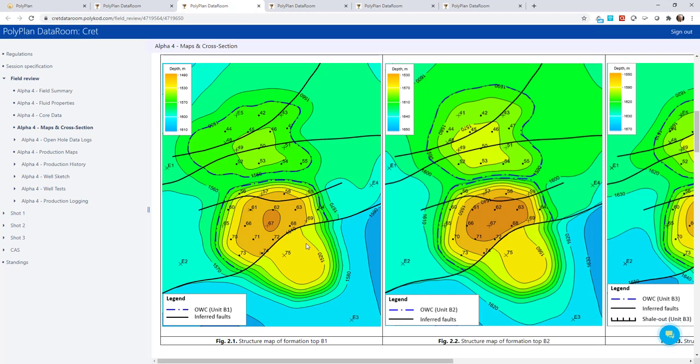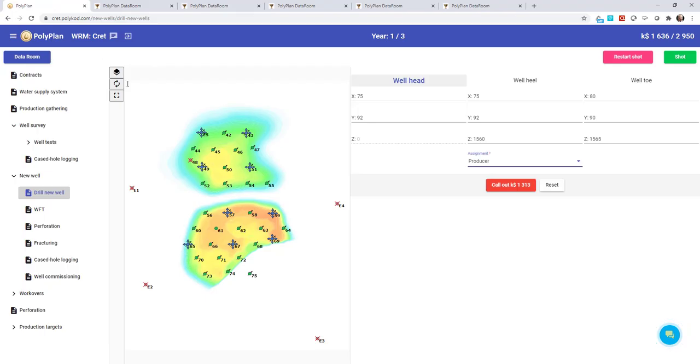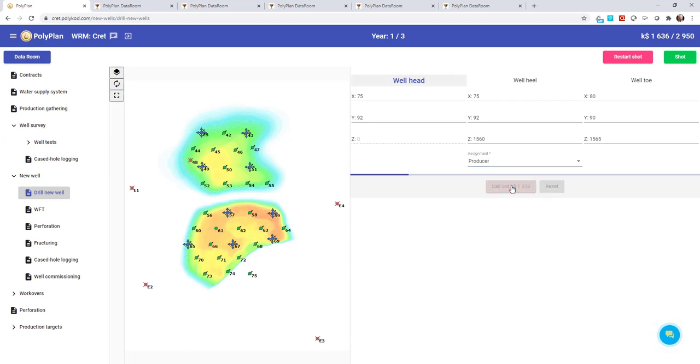It means that we may drill horizontal here. It is going to be our first well in this shot. We set the coordinates and drill.